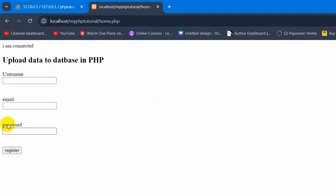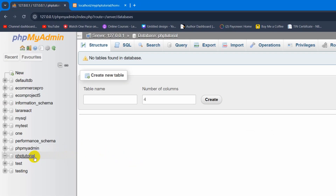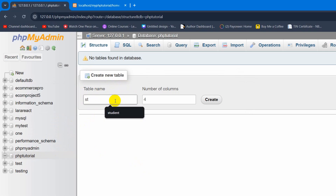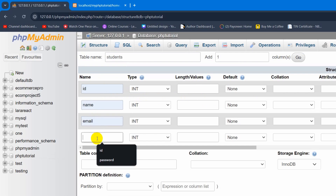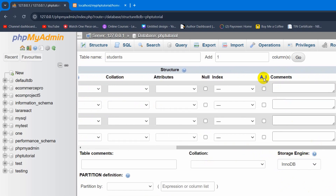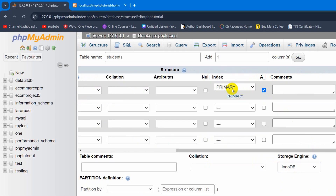Right now what we need to do is upload the input field data to a table. So first of all we are going to create a table in this database. Click on your database and you will see the table name option. Let's say our table name will be 'students'. Then click on Create. We are going to have columns: ID, Name, Email, and Password. For the ID the type will be integer, and we want the ID to be the primary key — so check the AI (auto increment) option and it will become the primary key.